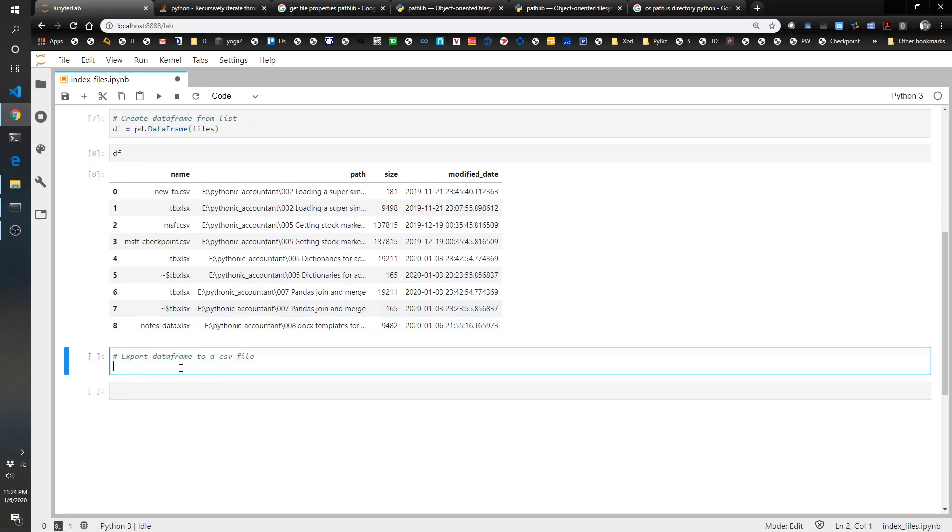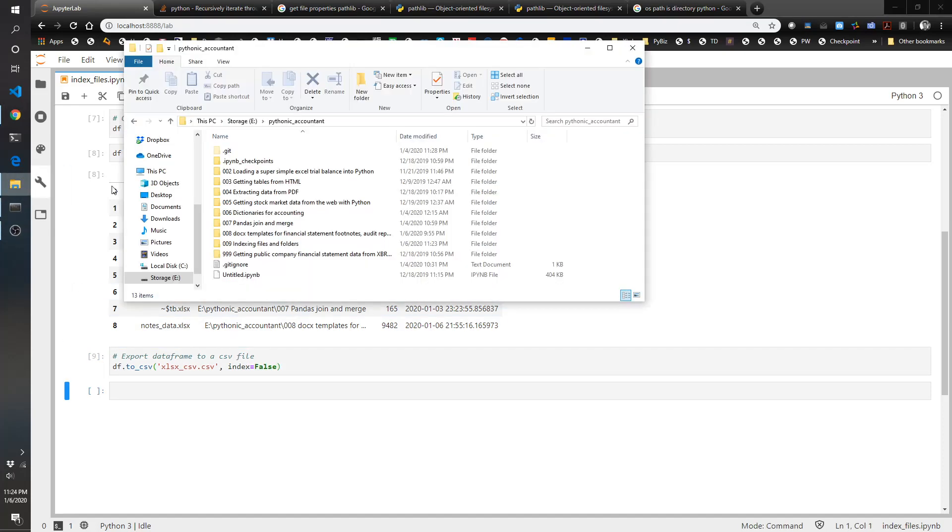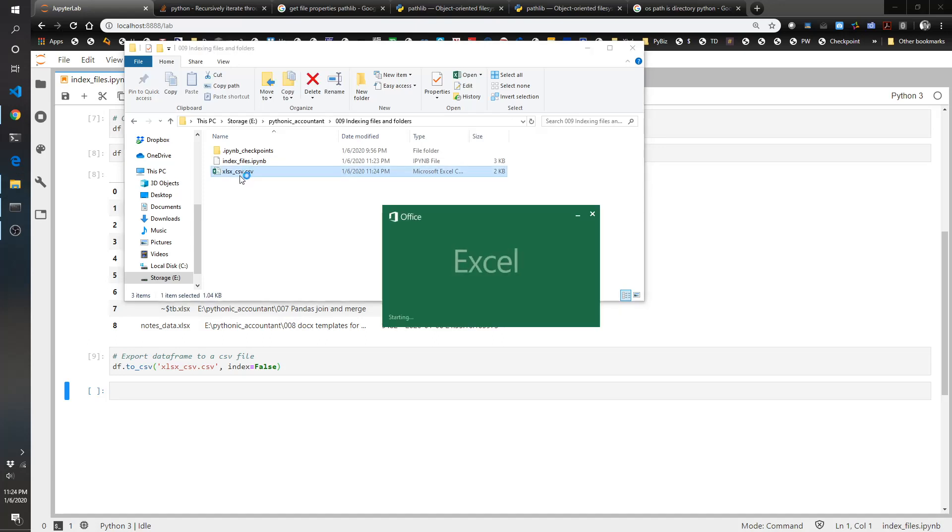And then if you want to export it to CSV, super easy. df.to_csv and let's call this xlsx_csv.csv, that's kind of confusing but that's fine. And index equals false, and that should load us up. So this is going to be in here.